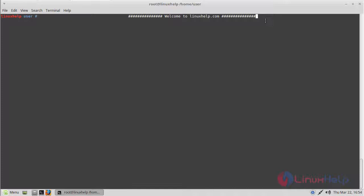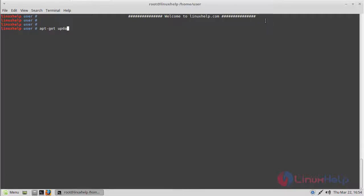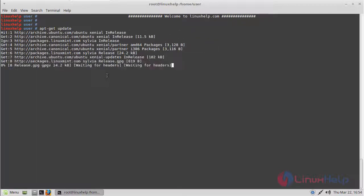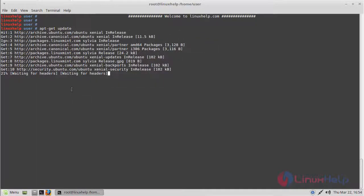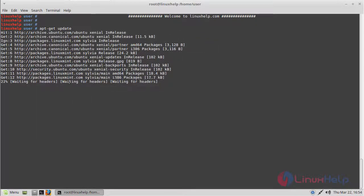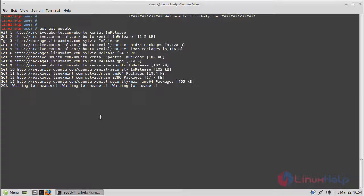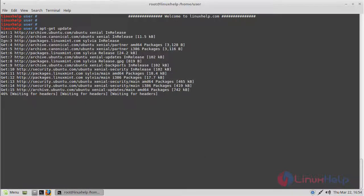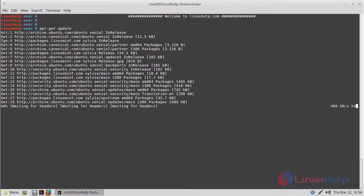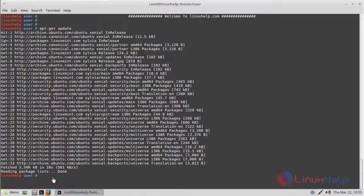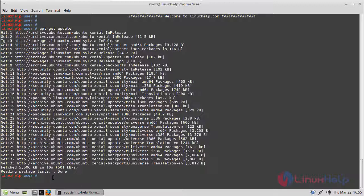Before we install the application, we should update the system repository using the following command, then hit enter. The repository is updating now. The update was completed now.